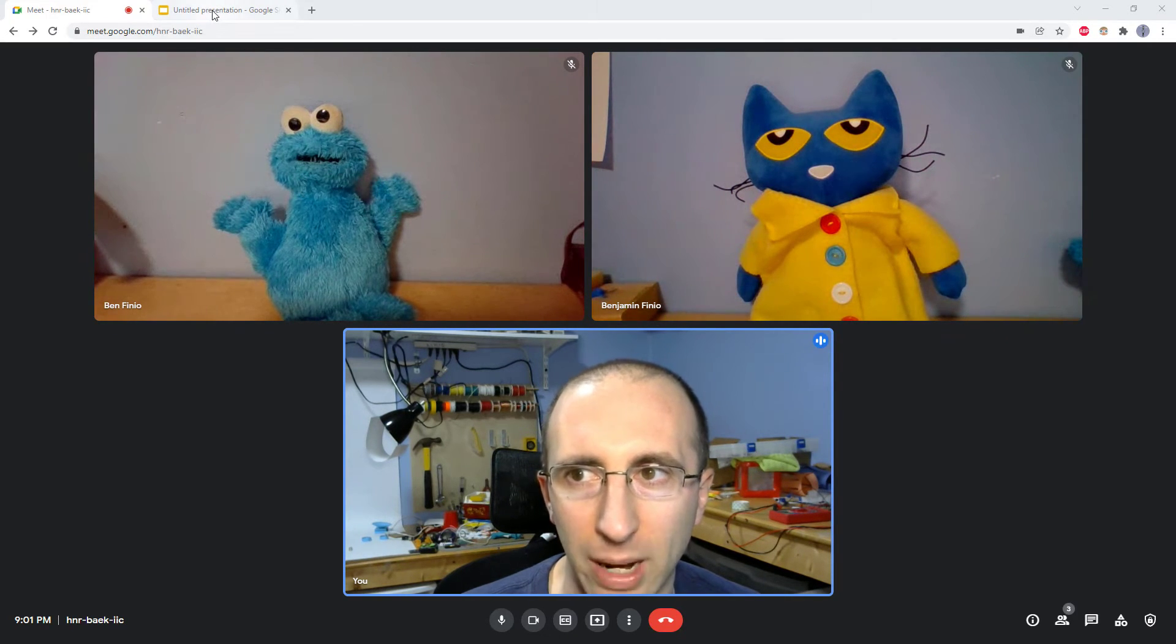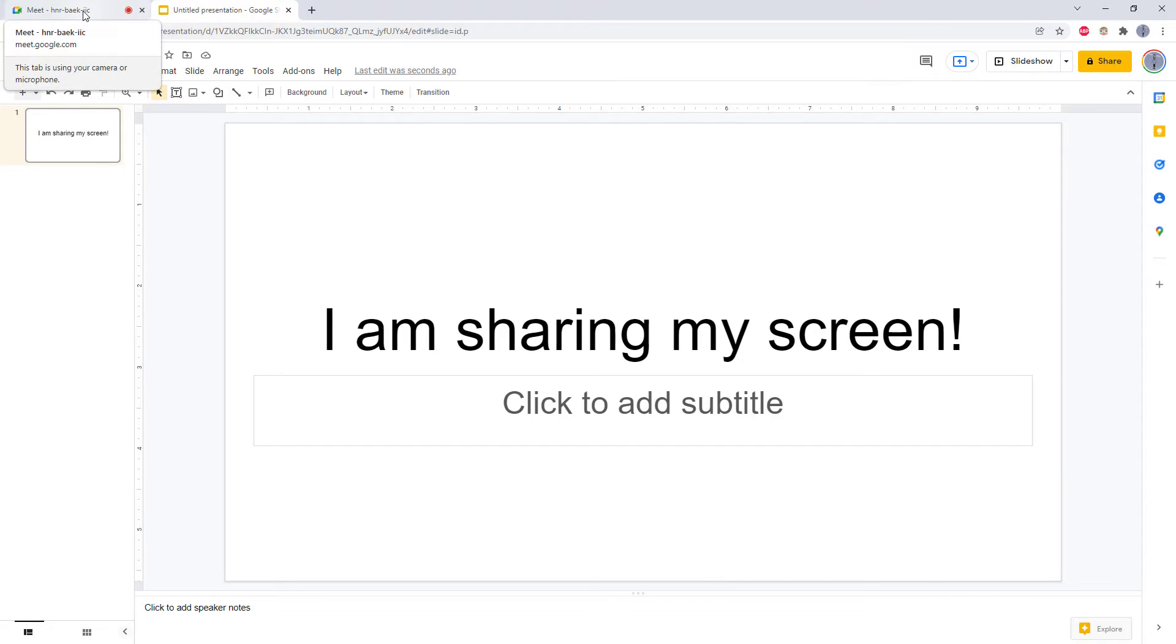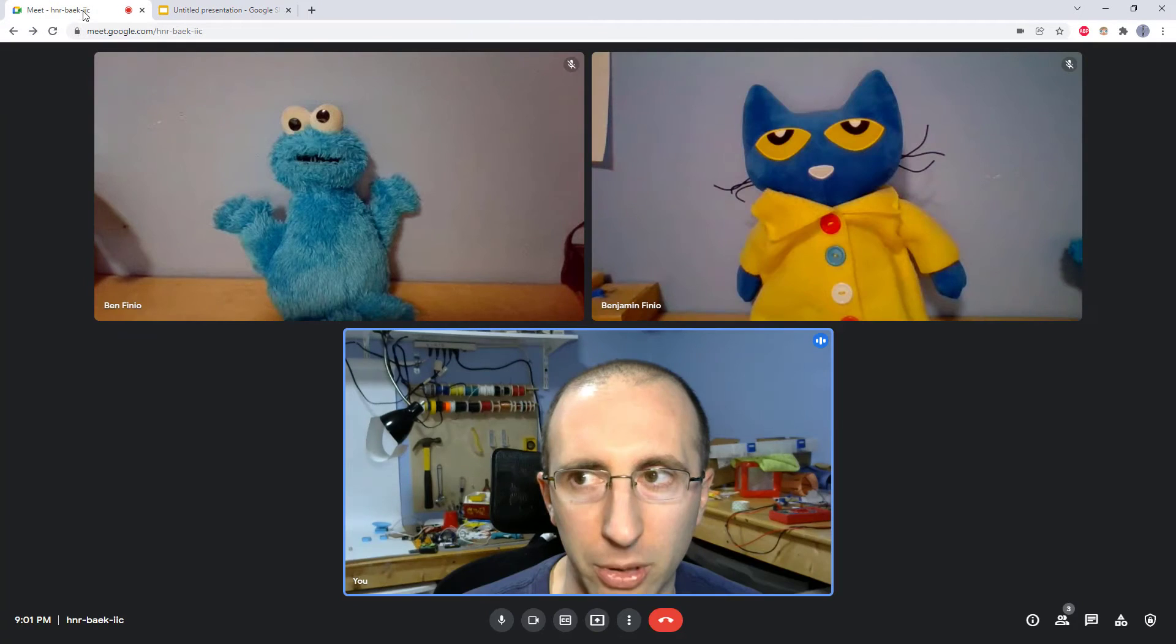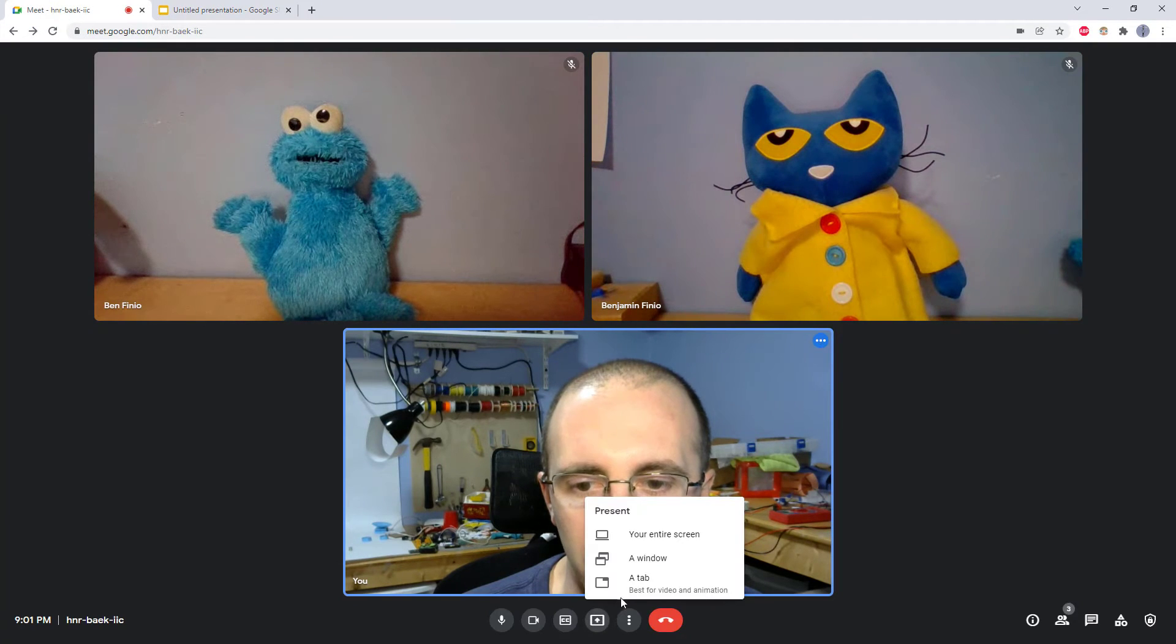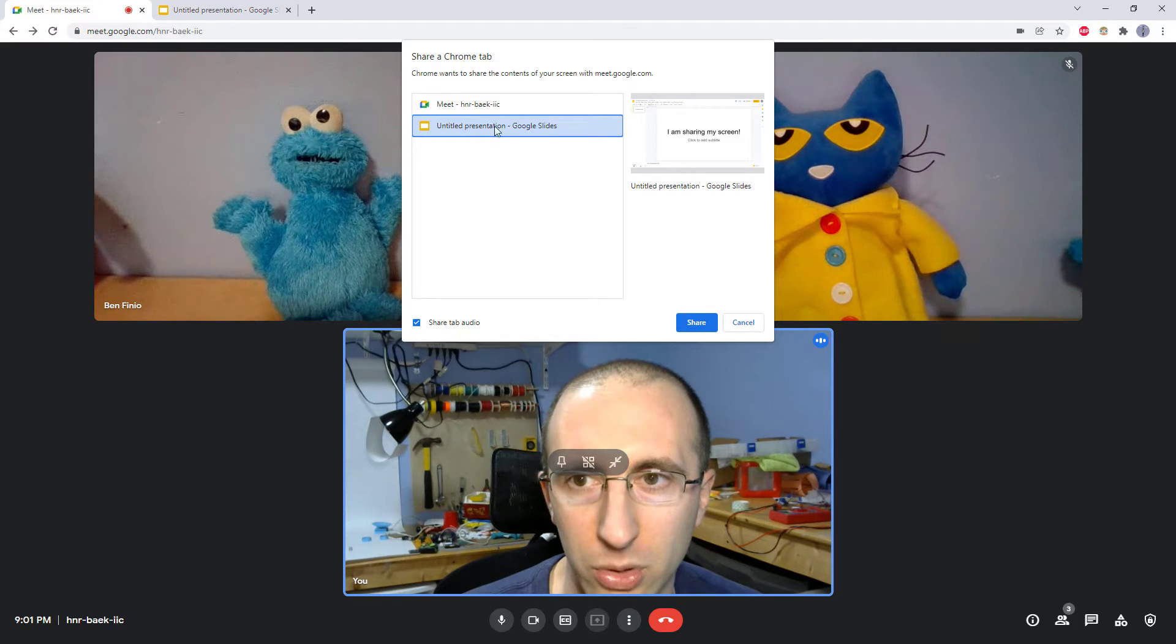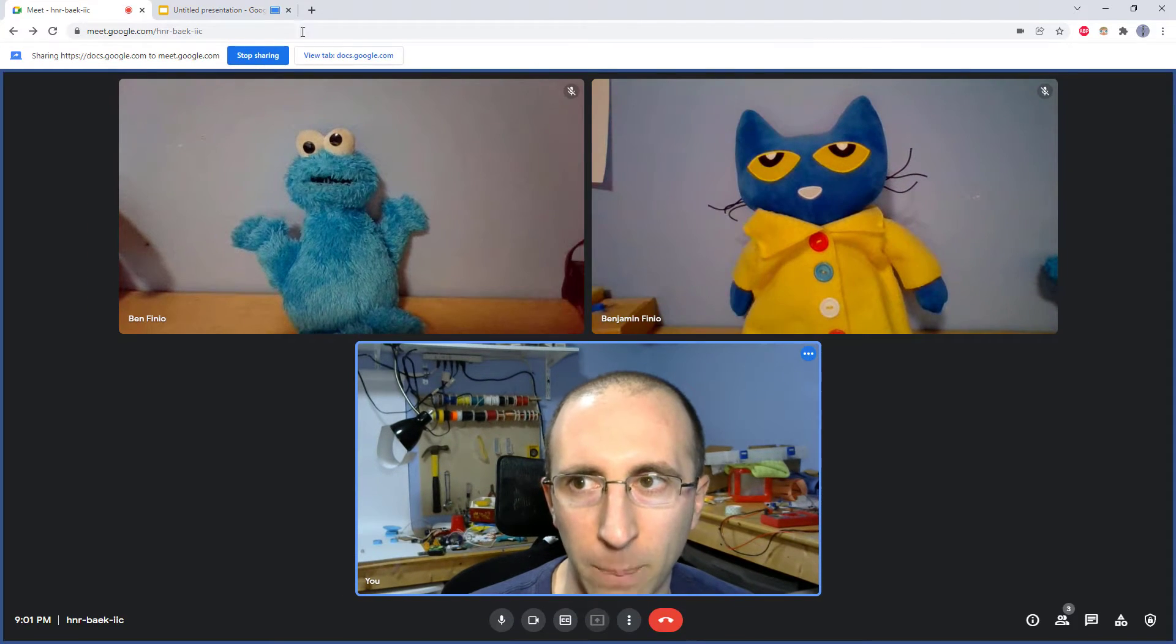I have another browser tab open here with my presentation in Google Slides. If I want to share that to the other people in the meeting, I go down here to present now, select a tab, and I'm going to select my Google Slides tab and click share.